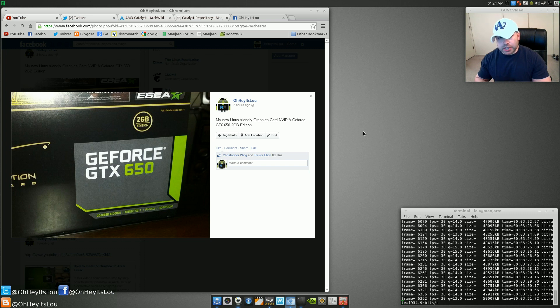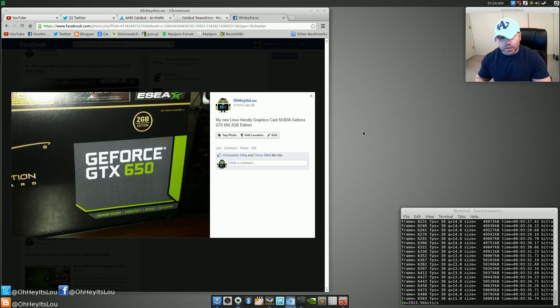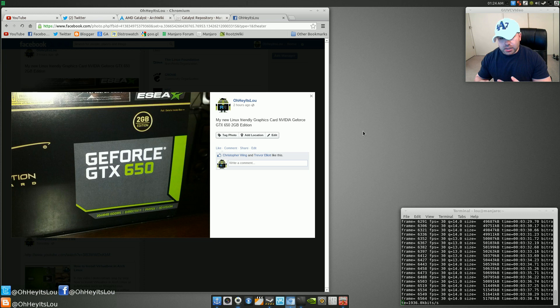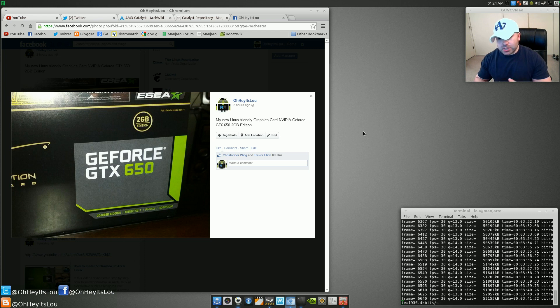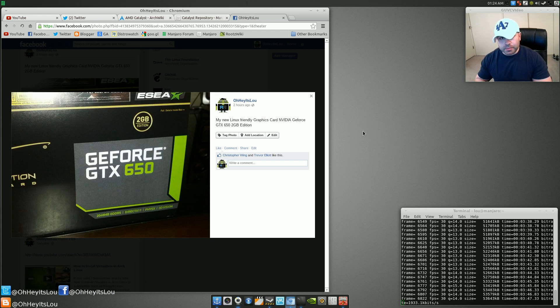So if you're a Linux user and you're trying to find a nice graphics card that you're not going to have too many problems with, I've tested this card in Ubuntu and Ubuntu-based distributions as well as Arch and Manjaro. And it works in all of them really, really well. Pretty flawless.